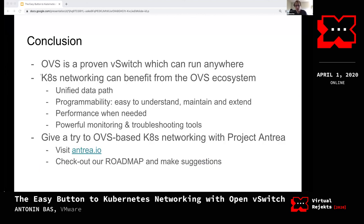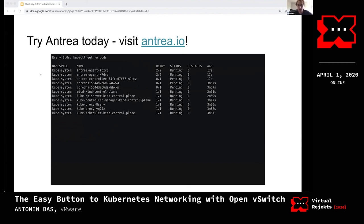To wrap up: OVS is a proven virtual switch technology, and we believe its ecosystem and community can benefit Kubernetes networking. As Windows support in Kubernetes improves, having a unified dataplane that implements all Kubernetes networking functions on both operating systems is very valuable. If you want to try an OVS-based Kubernetes network plugin, please take a look at the Antrea GitHub — we're happy to help with any issues, we have a publicly available roadmap, and we're open to suggestions. You can deploy Antrea in your cluster with a single kubectl apply command.